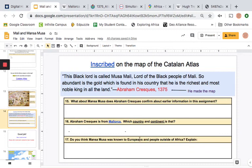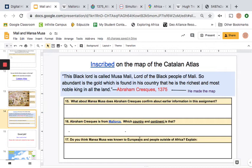And then we get to number 17: do you think Mansa Musa was known to Europeans and people outside of Africa? Explain. What did we just learn that kind of answered that question about whether Europeans knew about Africa and knew about Mansa Musa before these recent times that we're studying? Can you explain that to me — how do we know that Europeans had known about Mansa Musa?